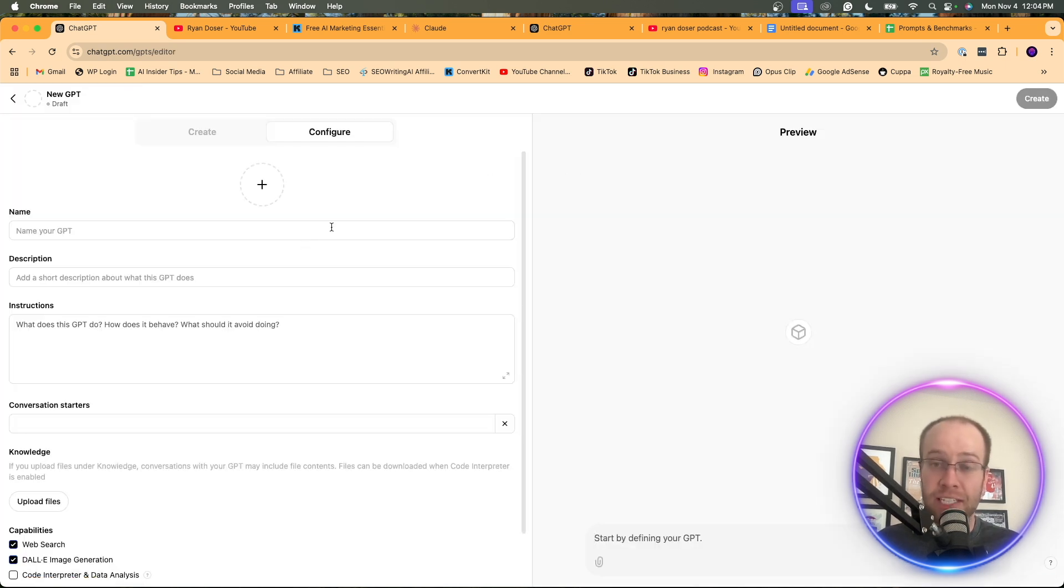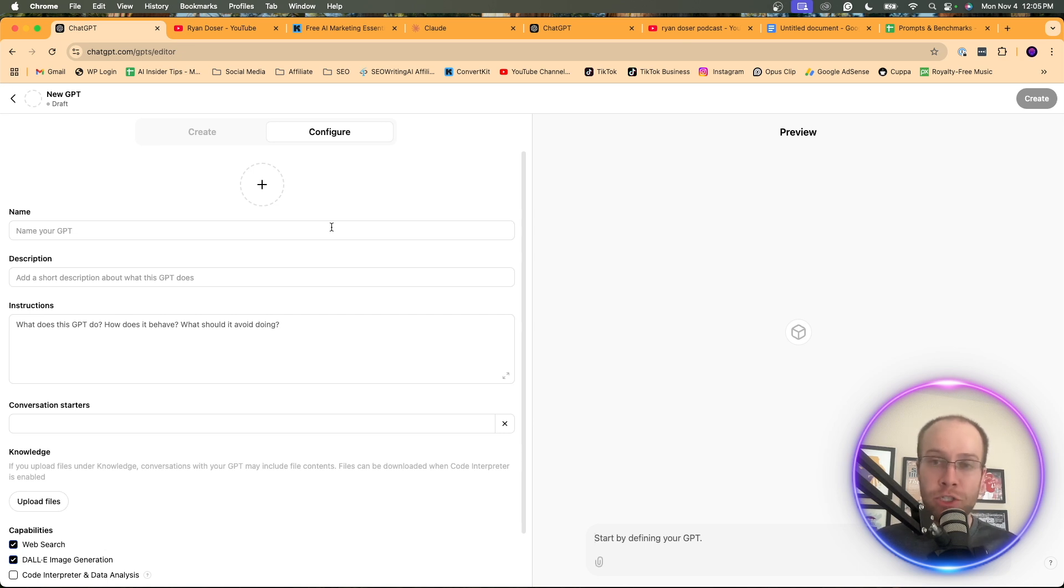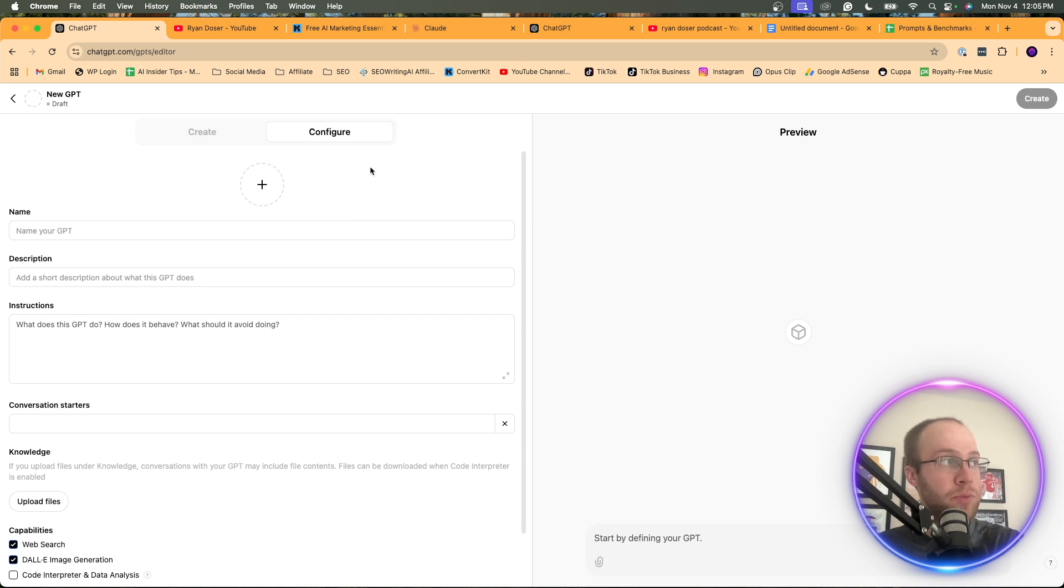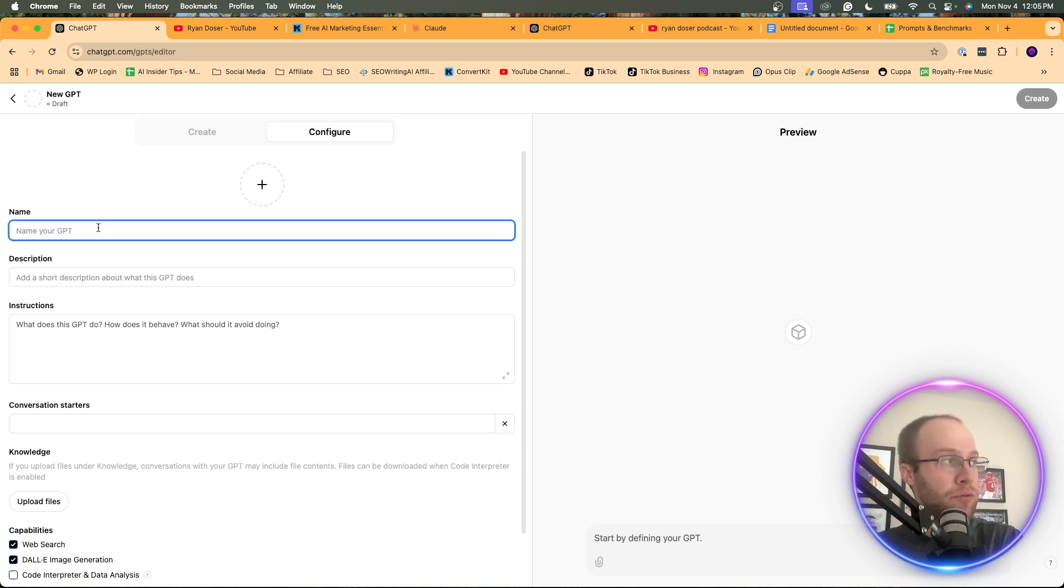And I apologize guys in advance if I'm moving along very quickly, that's what I tend to do. So be sure to pause, rewind, do whatever you need to do so you can follow along at your own speed. And so right here, the very first thing that we're going to do is just give this a name.